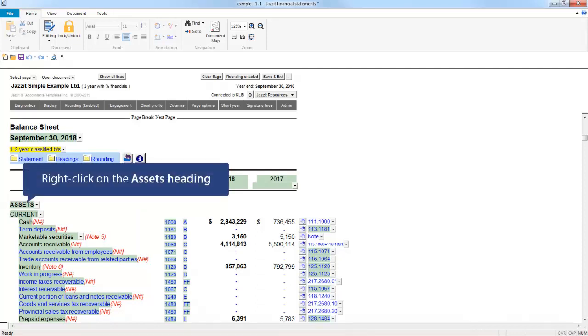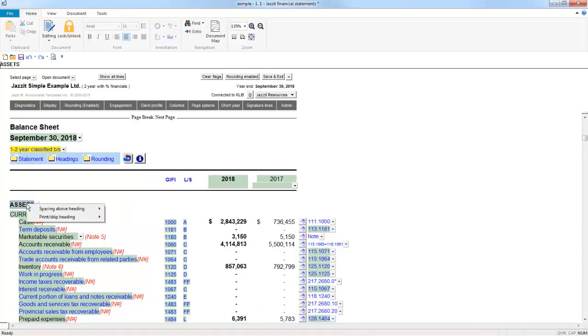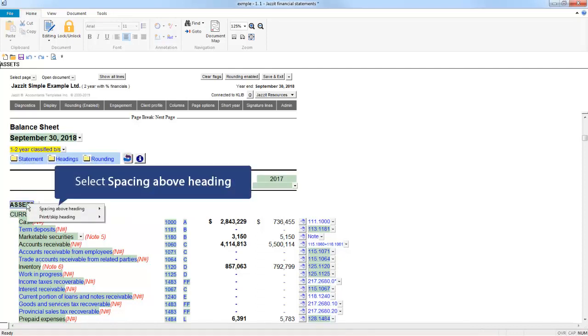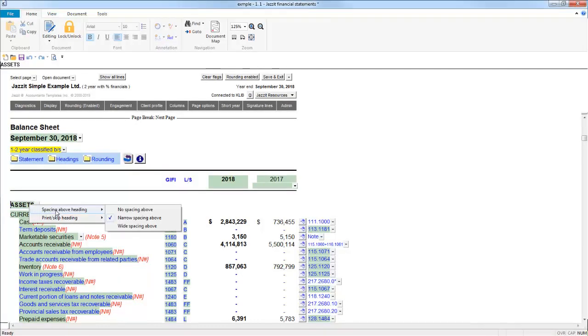Right-click on the heading and then select Spacing Above Heading and select a smaller space than what is currently selected. If the minimum No Spacing Above is already selected, there is not much you can do, so move on to the other section headings and adjust those.